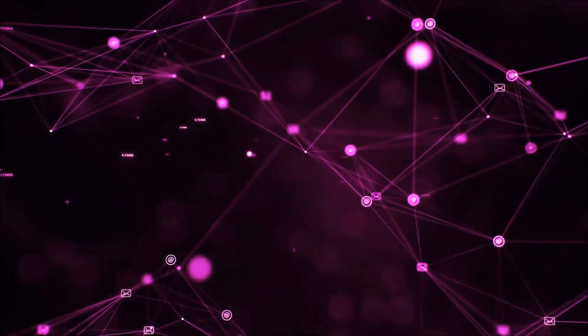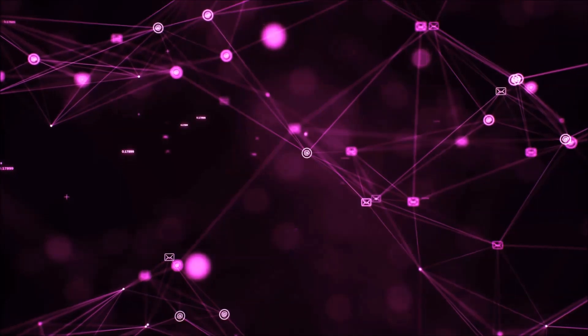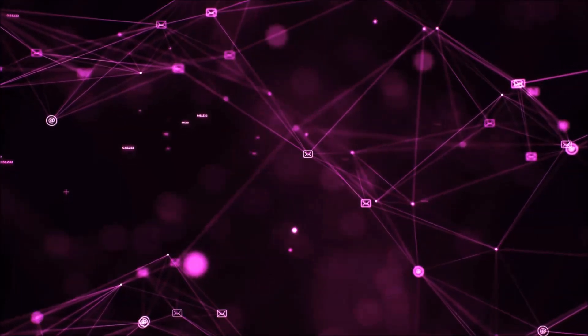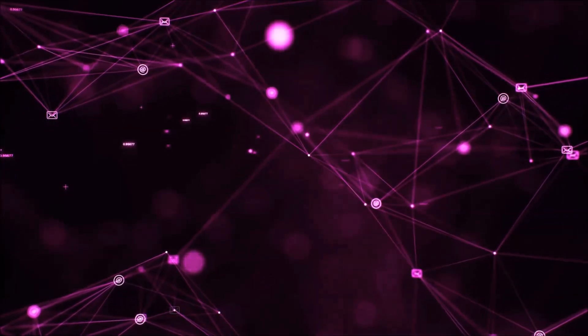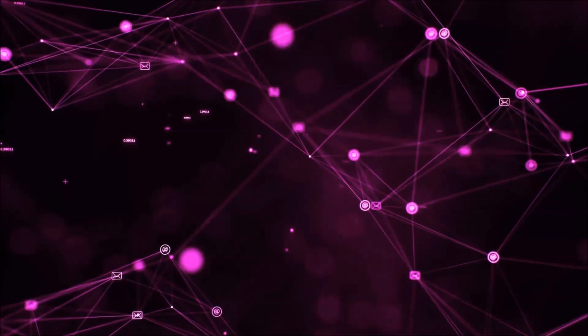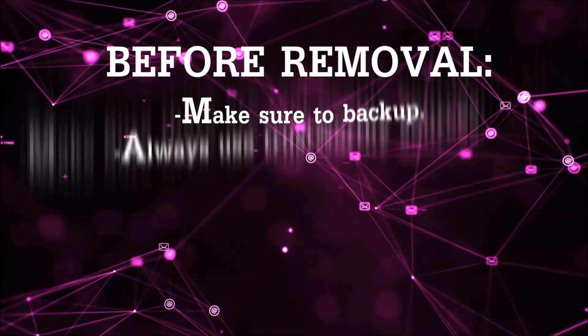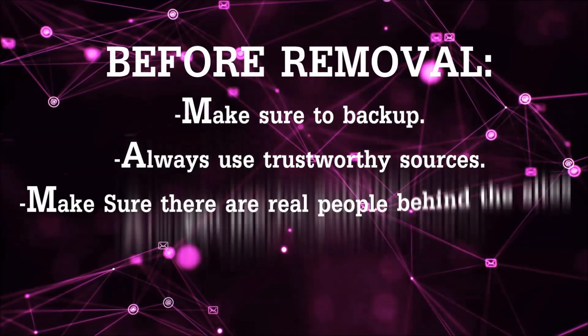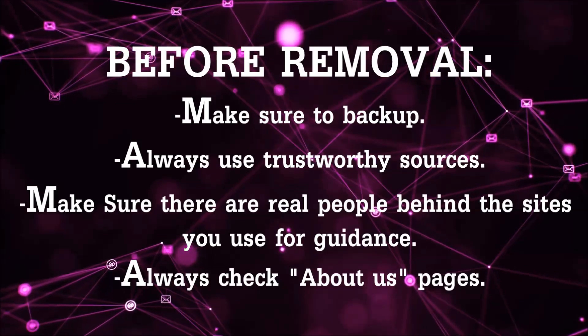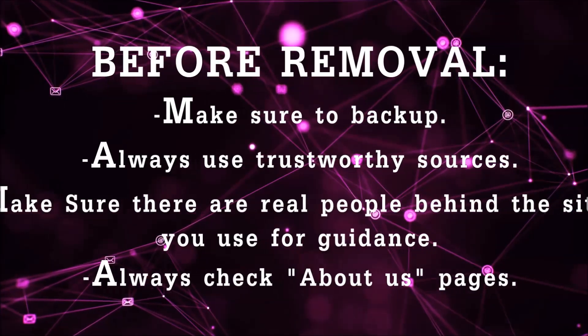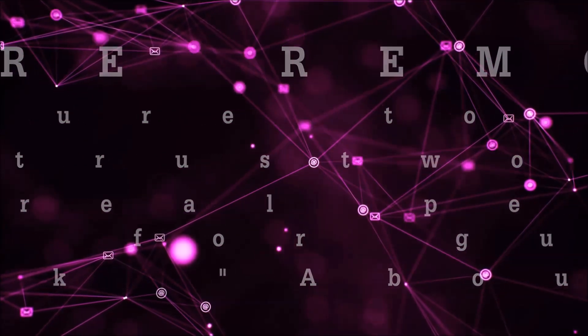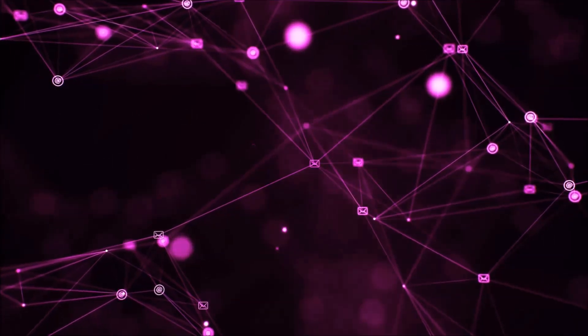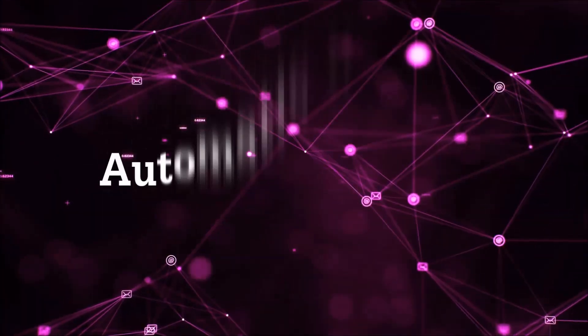Before we start with the video steps, I'm going to say that you're going to have to always follow guidance from a site or YouTube channel that is legitimate. Always make sure to back up your files and use trustworthy sources and always check if these are real people behind these removal guides. So let's get on with the removal.